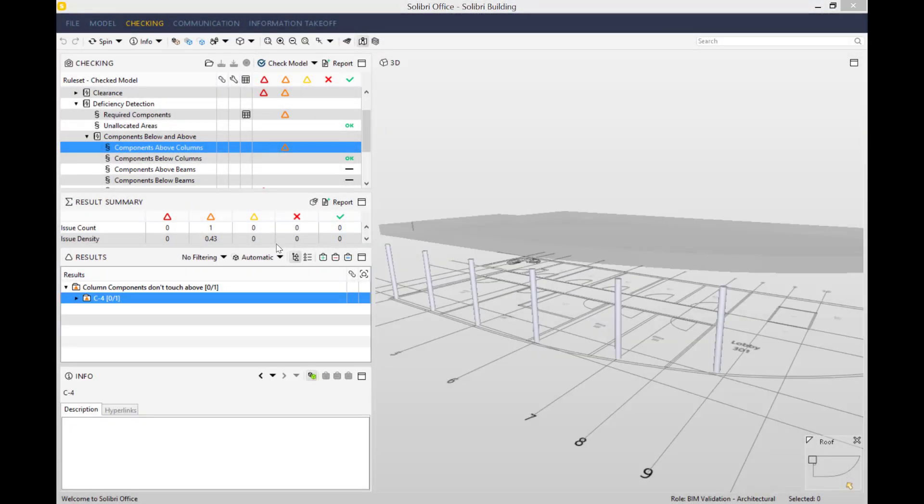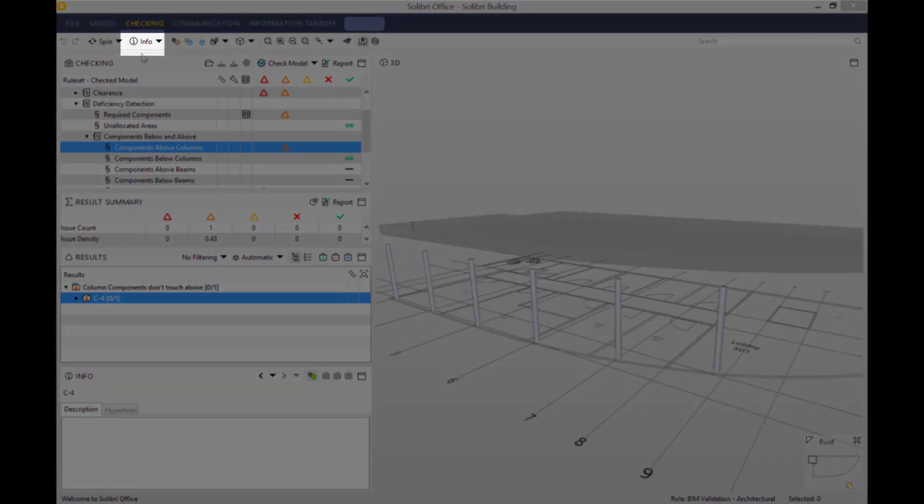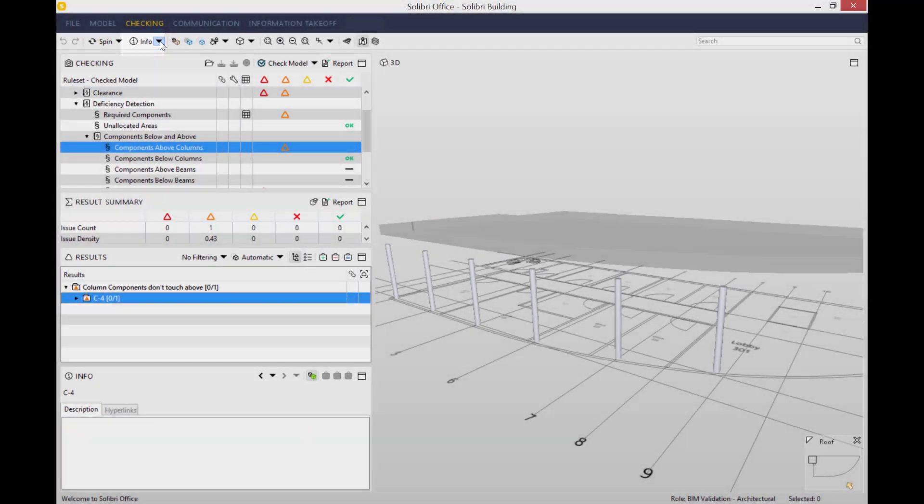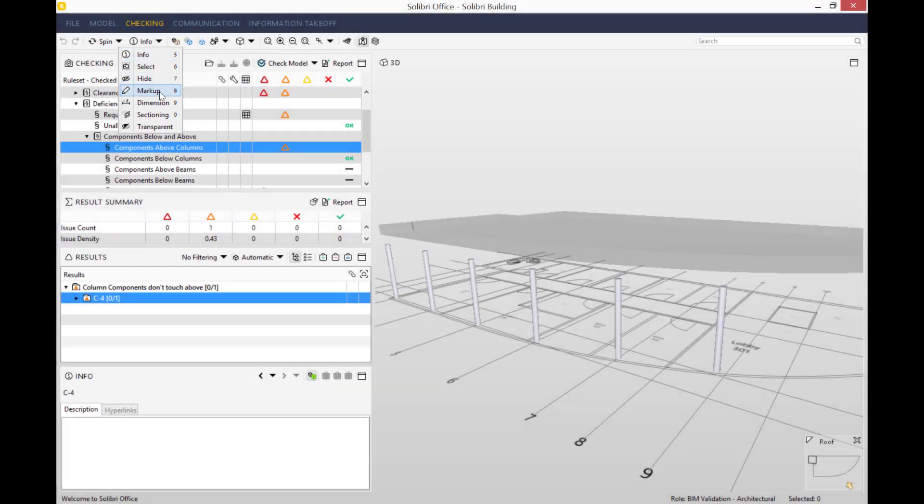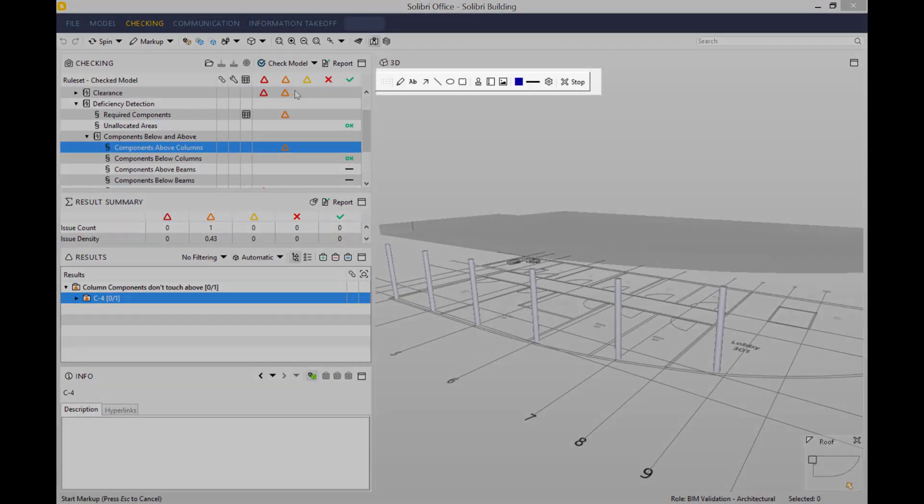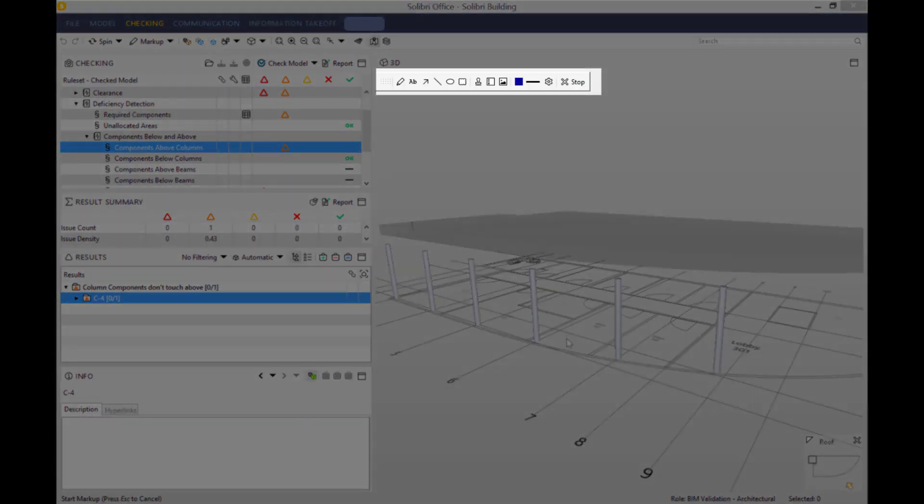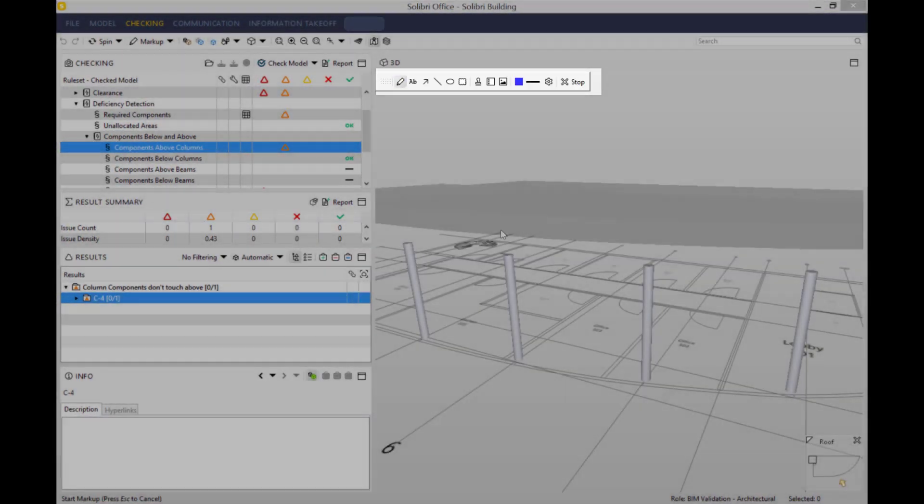If you wish to make any comments directly on the model and the issue identified, you can always open up the toolbar and the markup tool, as I've shown in my previous videos. So you can add a comment anywhere you like on the model. You can make it as small or as big as you want.